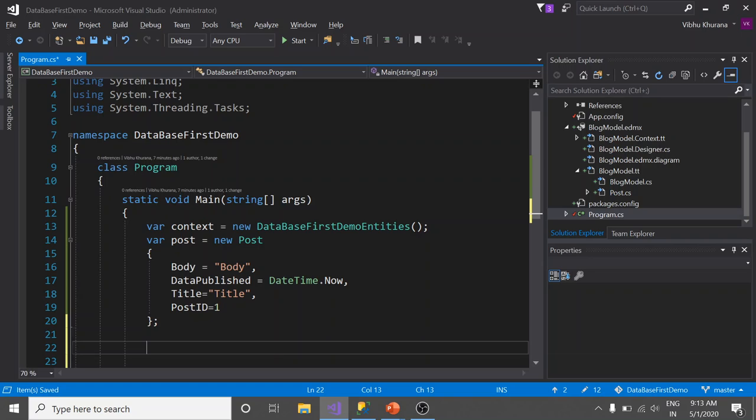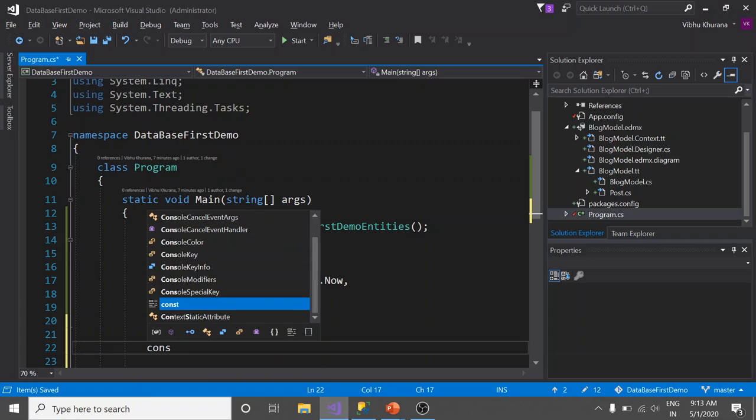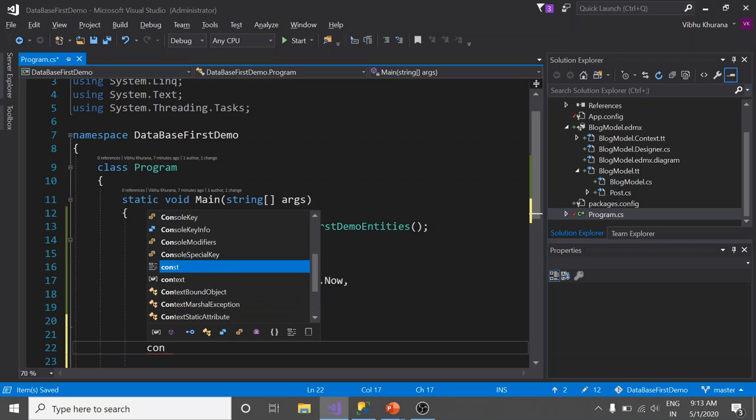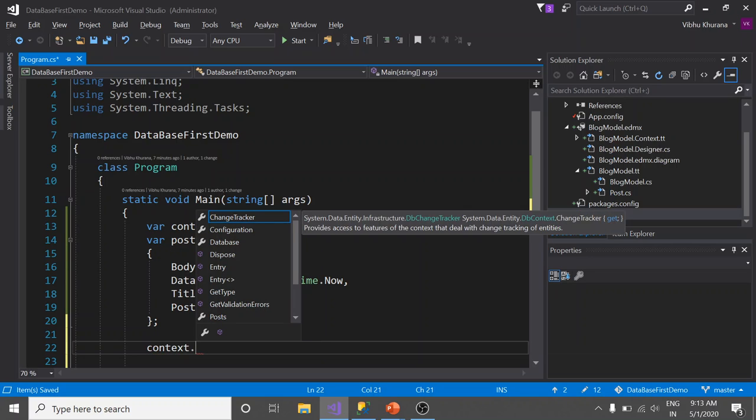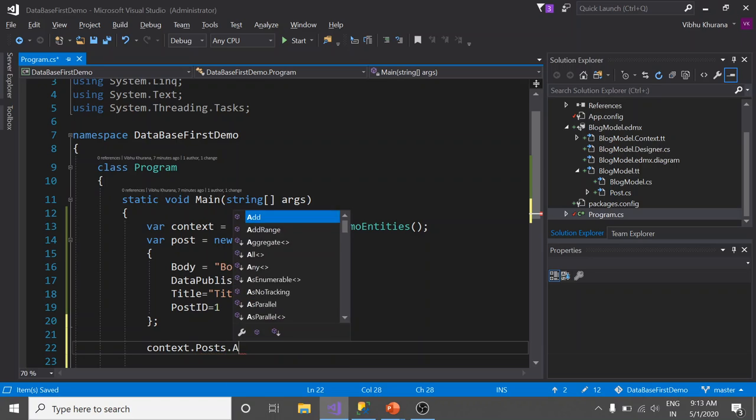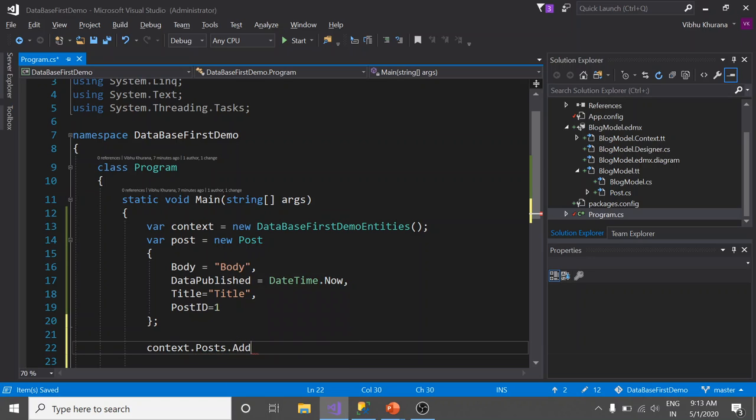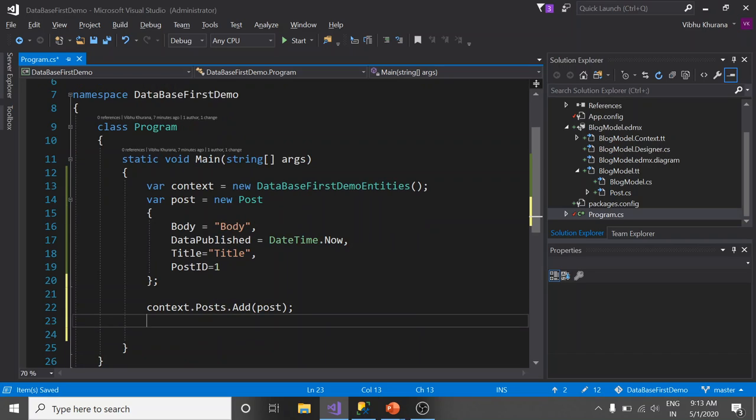We are done with the initialization part. Now finally I am going to add this post to our DbSet and save the changes. Context.Posts.Add the object that we have created. Now till now you see that the changes that we have done are still in our memory. Nothing is committed to the database yet.